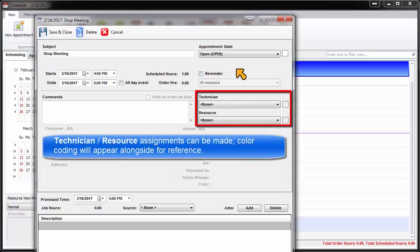Technician and resource assignments can be made at this time if known, and their color coding will appear alongside for reference.